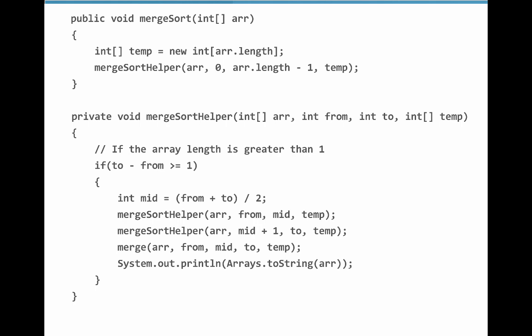Here's the code for Merge Sort. We call Merge Sort Helper, and you can see within Merge Sort we get the middle, we call Merge Sort Helper on the left, Merge Sort Helper on the right, and then we merge those arrays. Merge is a little big to fit in the slide, so we'll dive more into this algorithm in our editor.